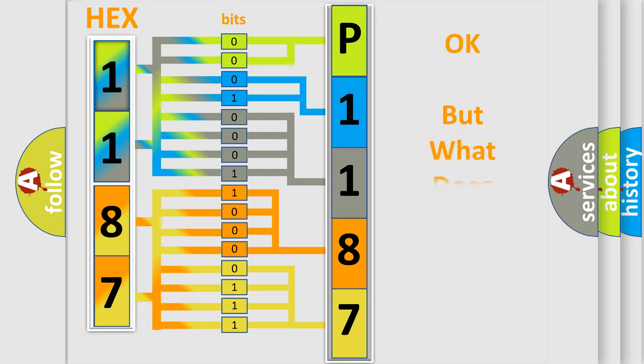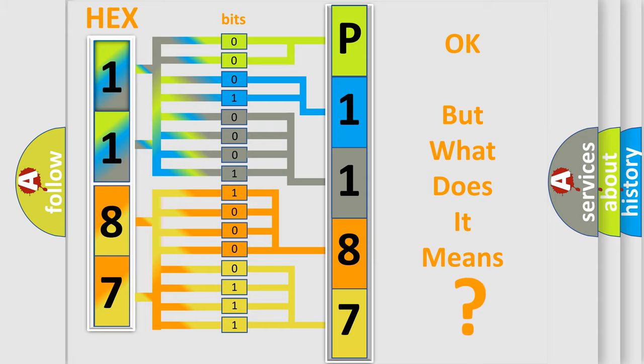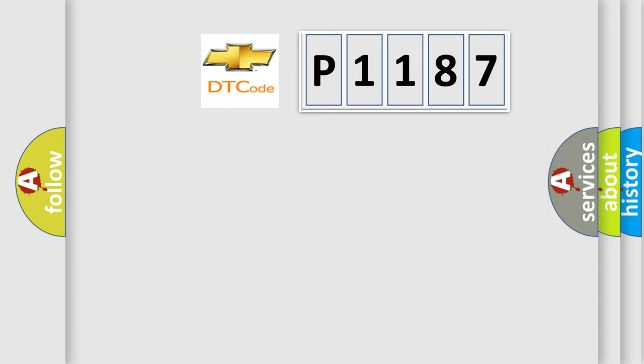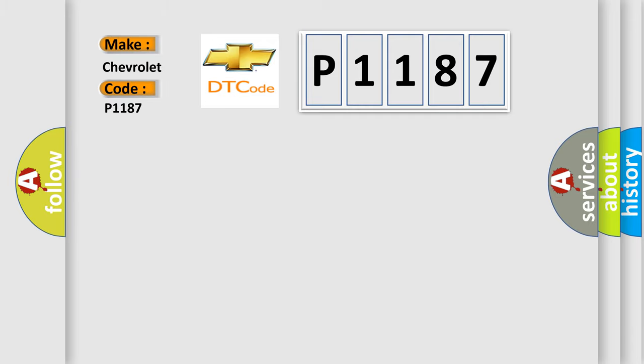The number itself does not make sense to us if we cannot assign information about what it actually expresses. So, what does the diagnostic trouble code P1187 interpret specifically for Chevrolet car manufacturers?